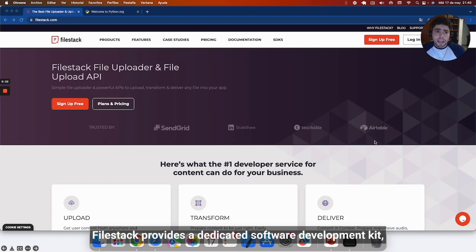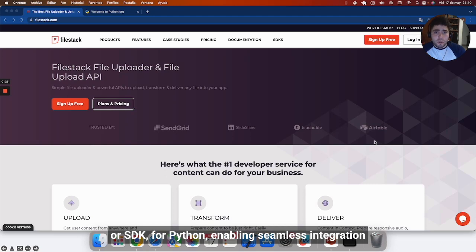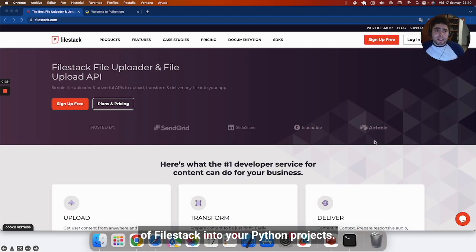Filestack provides a dedicated software development kit or SDK for Python, enabling seamless integration of Filestack into your Python projects.